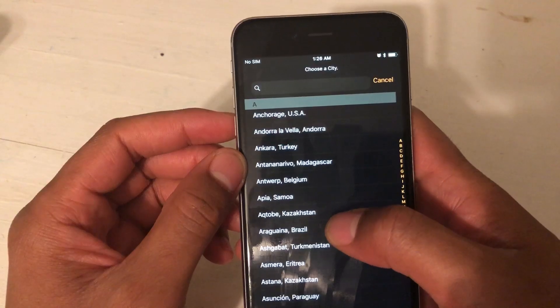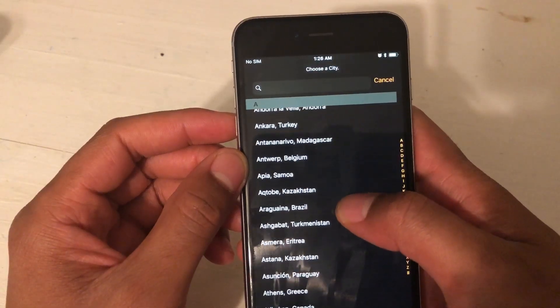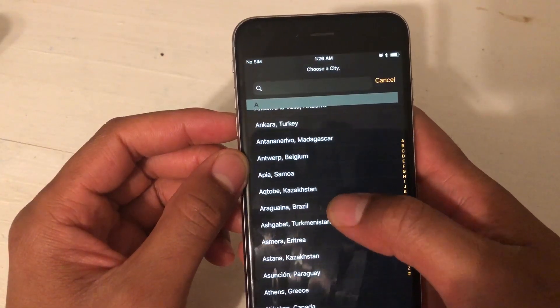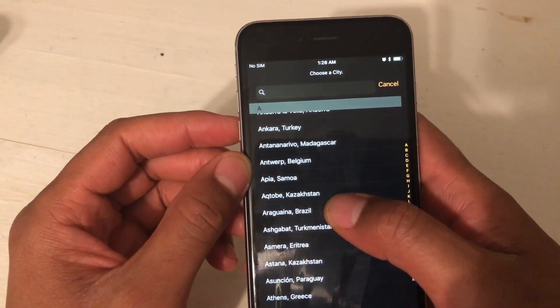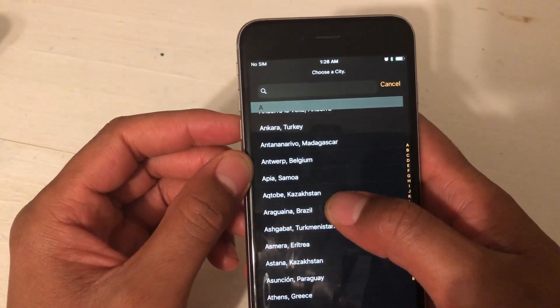I'm going to just choose one place. I'm going to go to this place in Brazil — Araguaína.